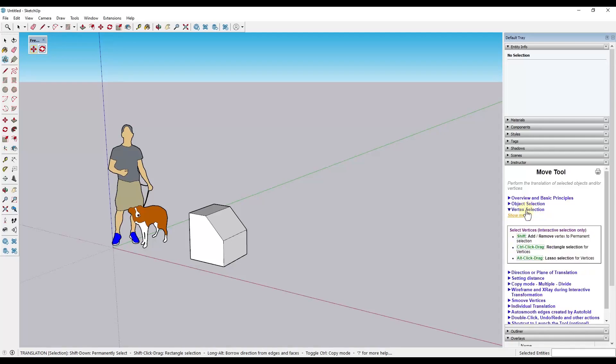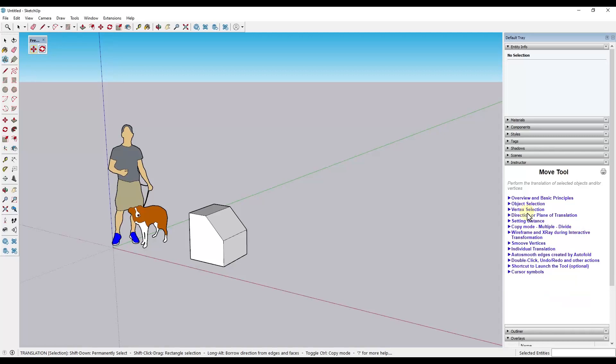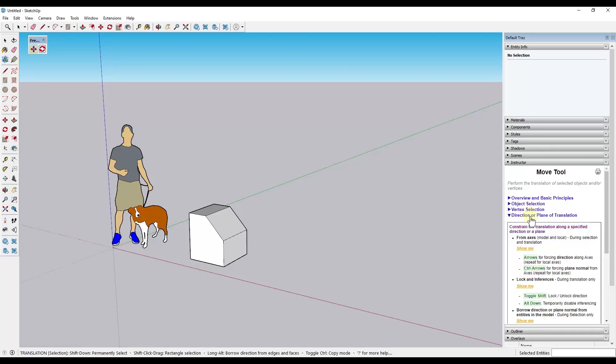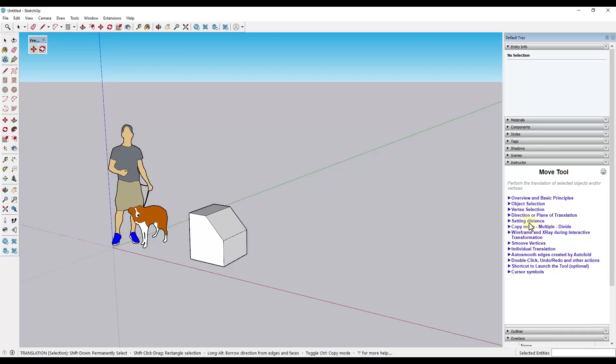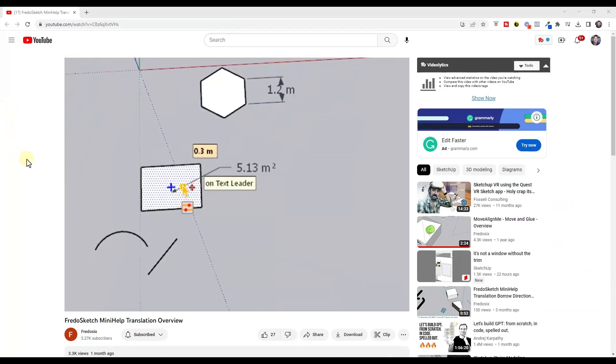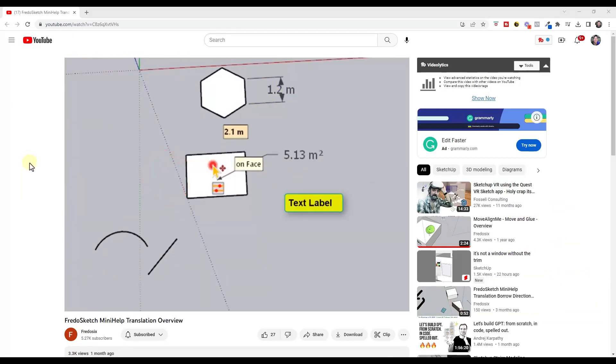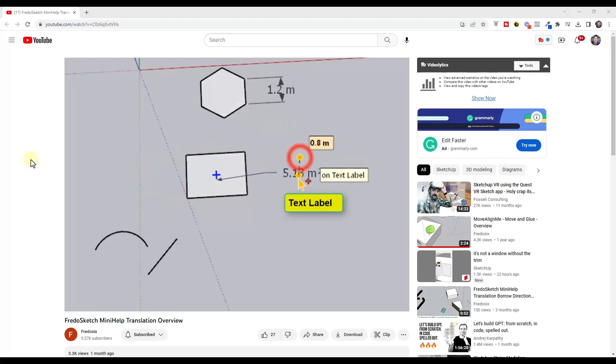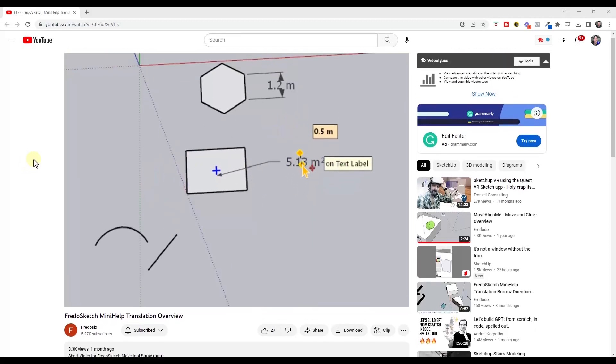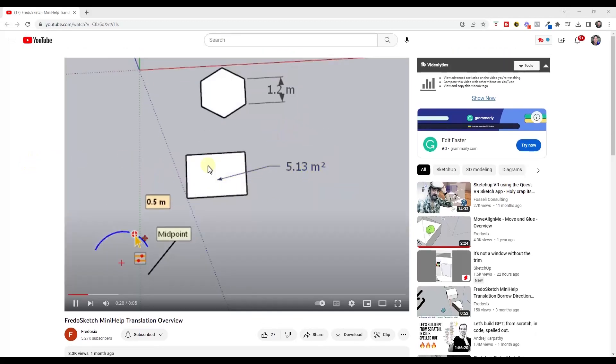So basically what we've got is a little dropdown that tells us everything about the different tools in here. So there are also some more detailed tutorials on Fredo6's channel, which I'll link to in the notes down below. So if you do want to see those, you can find those as well.